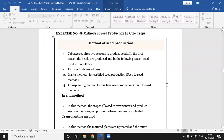Good morning. We start with exercise number nine: methods of seed production in cold crops. In cold crops, cabbage and cauliflower are important crops. Cabbage requires two seasons to produce seed. In the first season the heads are produced, and in the following second season the seeds are produced. For seed production, two methods are used.